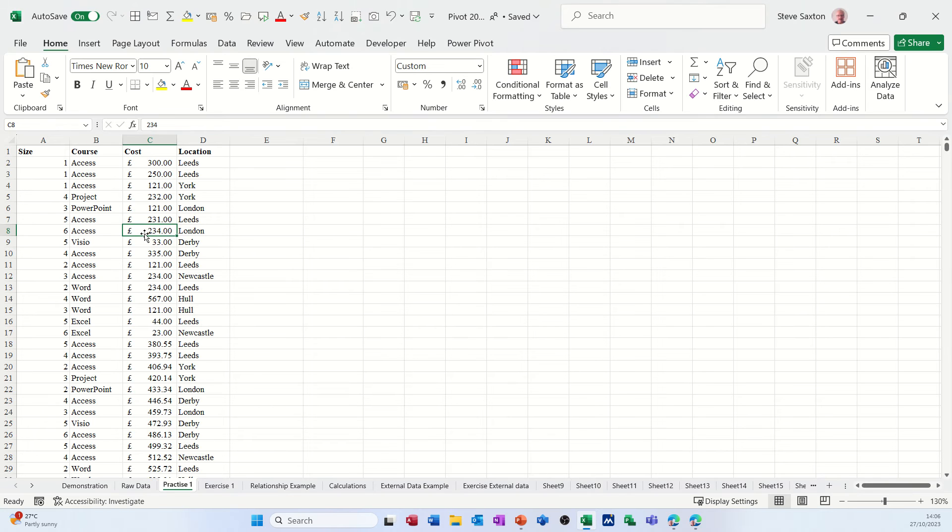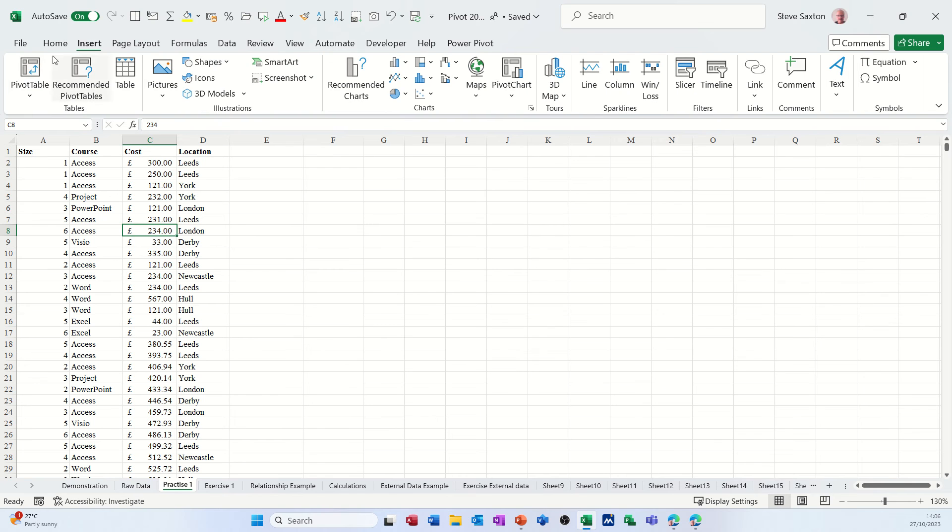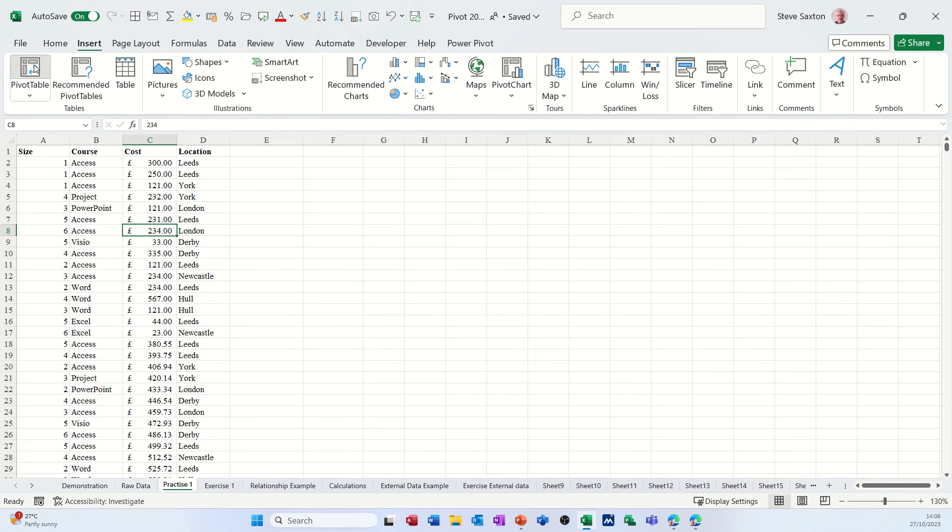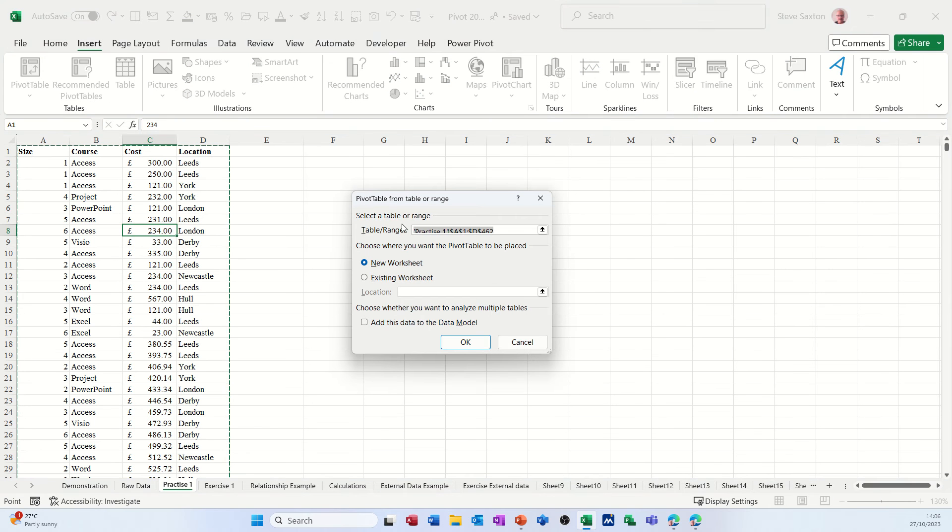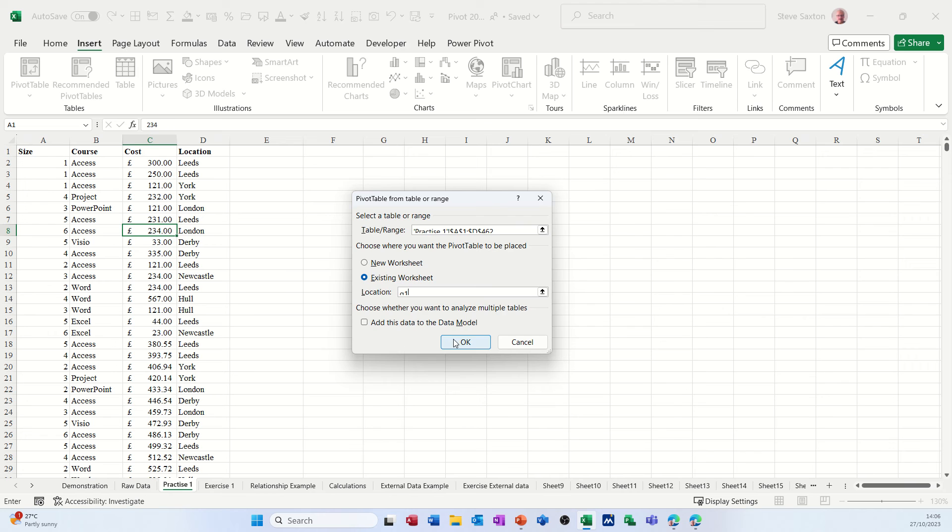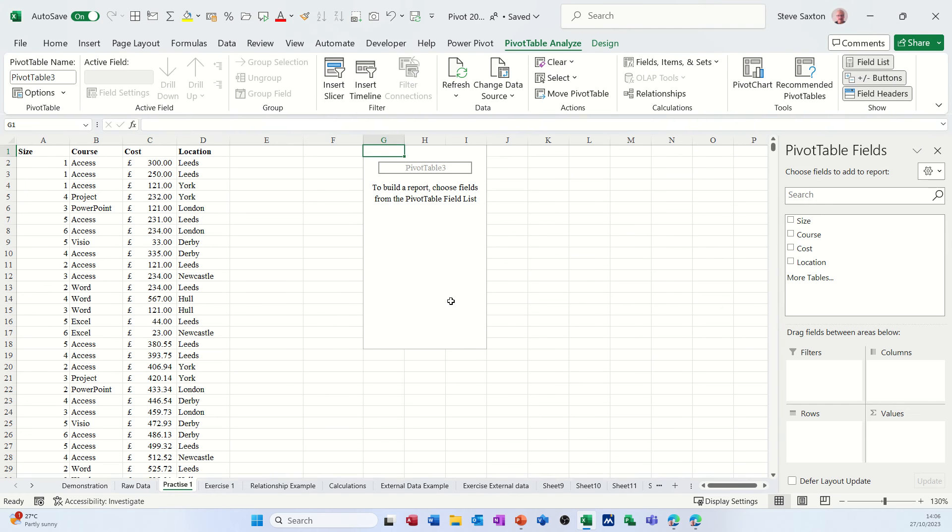So first of all let me create a simple pivot table based on this little set of data. I'm going to go insert pivot table, let it pick up the list, existing worksheet and put it into cell G1.